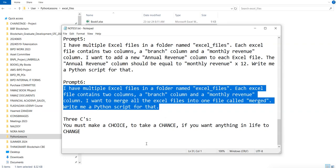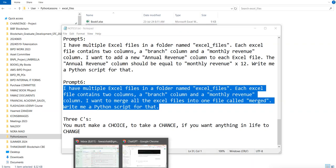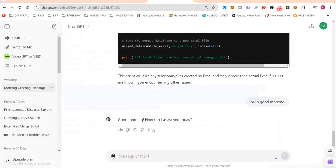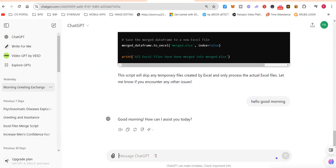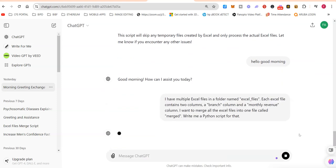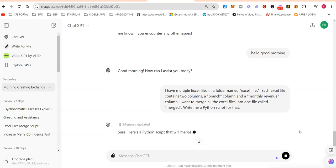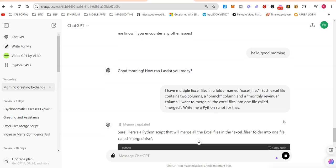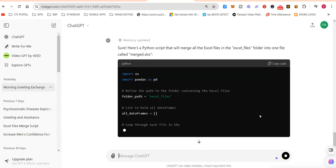I'm going to copy this prompt - the prompt is available in the description - and I'm going to paste it into ChatGPT.